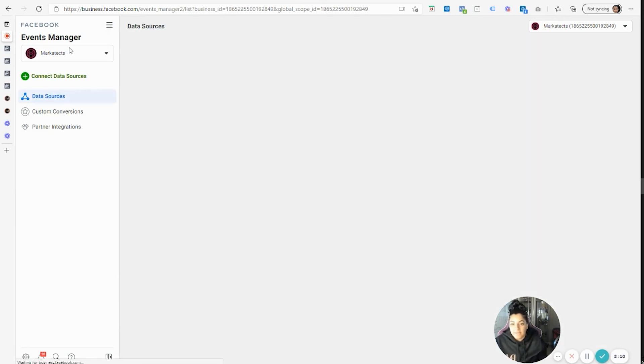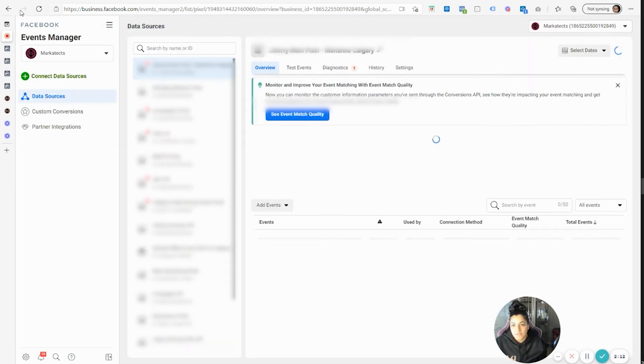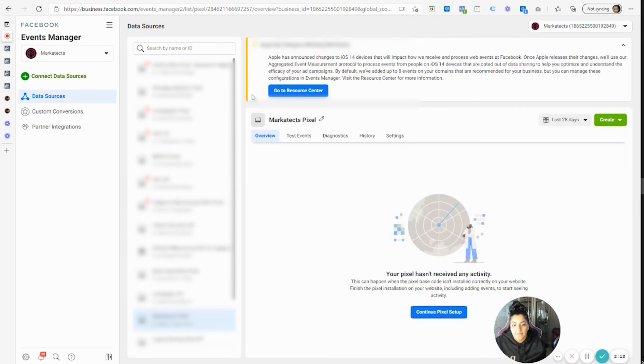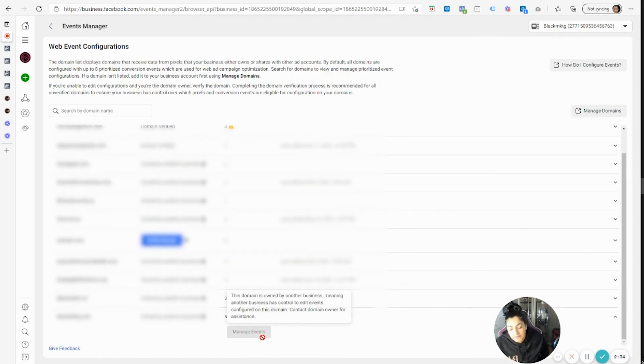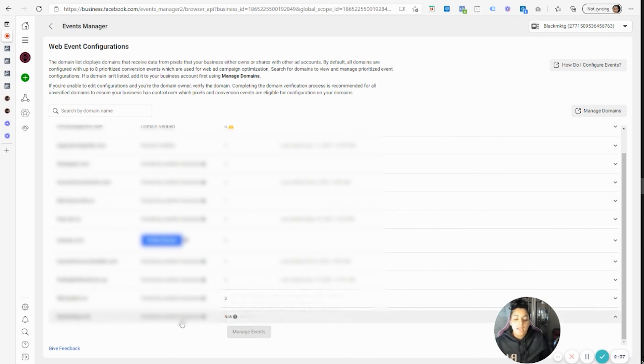But if they didn't give you access or they refuse to give you access, then you're going to have this problem and they're going to have to set it up unless they want to give you access.